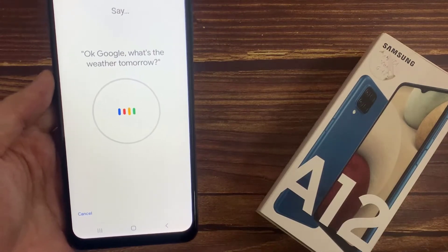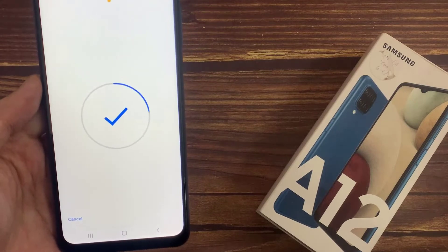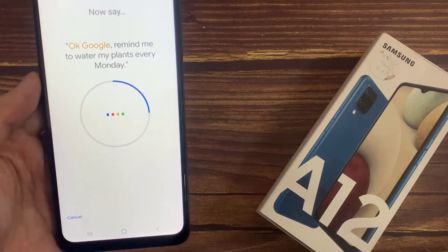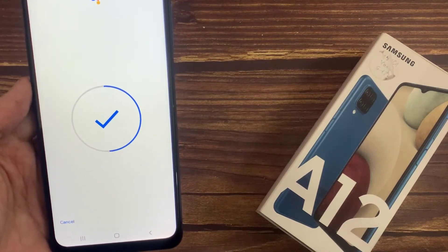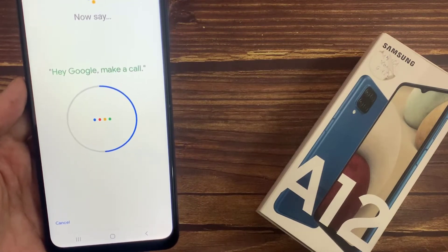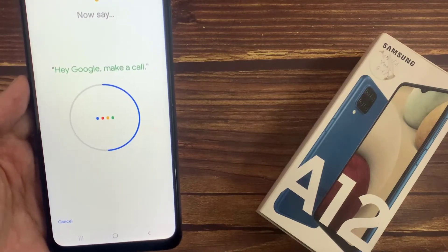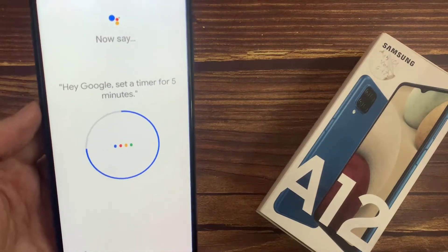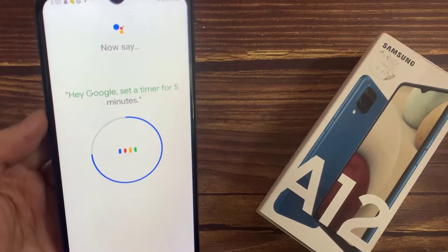Okay Google, what's the weather tomorrow? Okay Google, remind me to weather my brain every Monday. Hey Google, mobile phone. Hey Google, set the timer for 5 minutes.